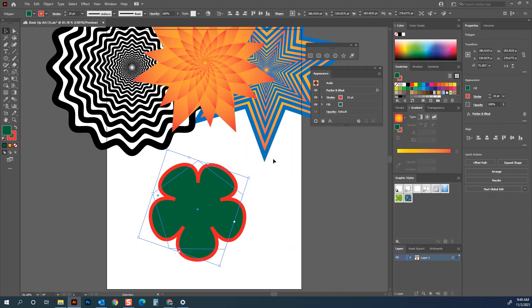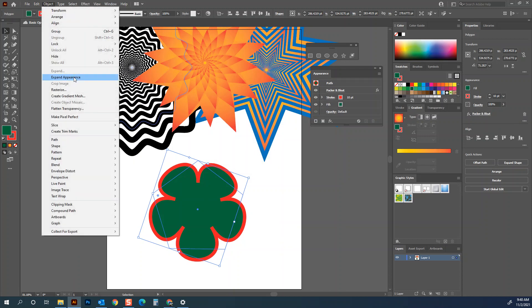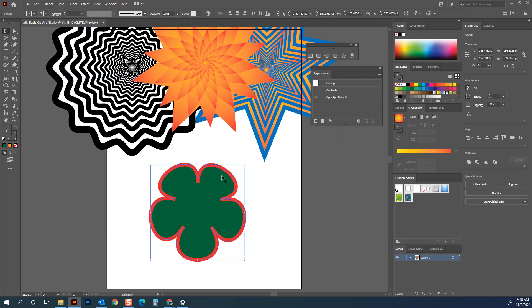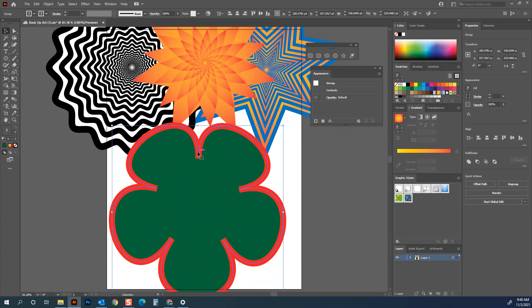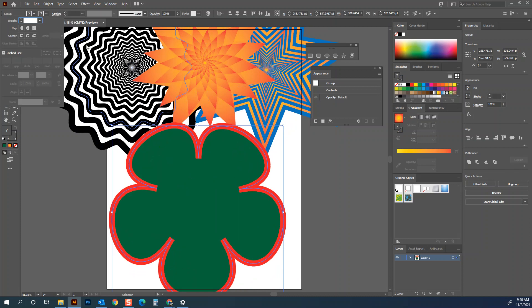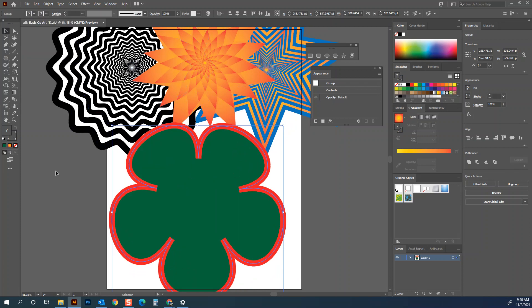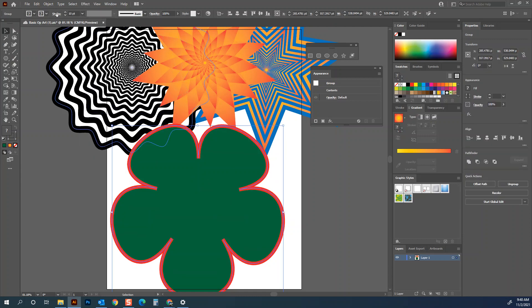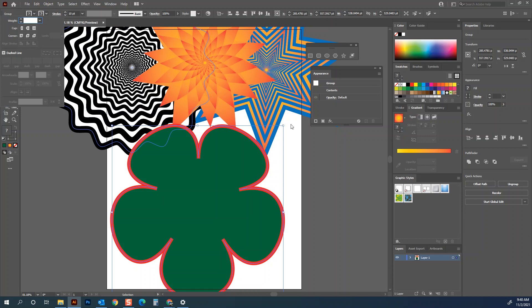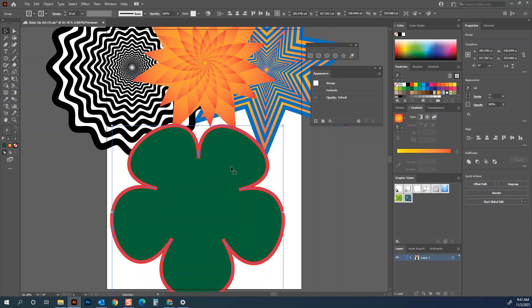Then go to Object > Expand Appearance. This is a step you may be able to skip, but sometimes as you shrink things that have effects applied, they get a little wonky and start to look bad at really small sizes. Expanding the appearance changes what the path actually looks like. I can also change the stroke — I'd like it on the outside. Let me select the shape, set stroke to 10, though it's not letting me align it to the outside quite as I'd like.